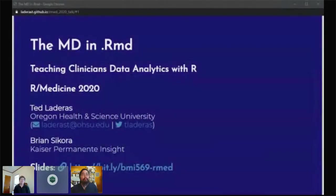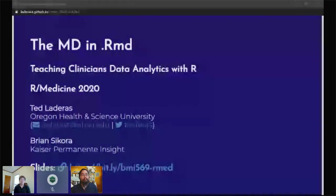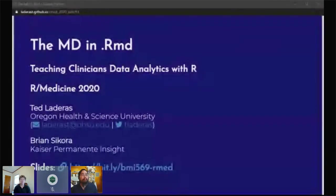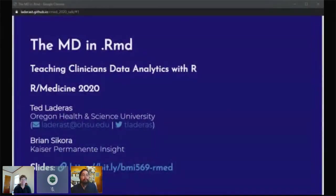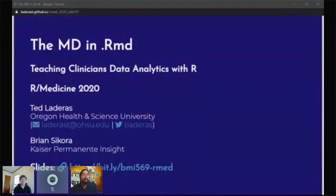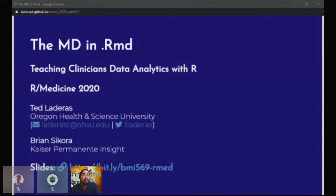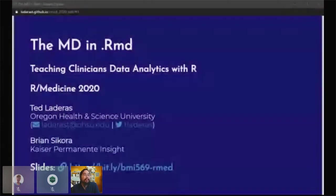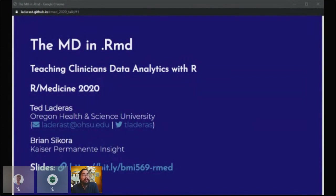Hello, everybody. The next presentation will be by Ted Lideris talking about teaching clinicians data analytics with R. Thanks, Beth. I just want to thank everyone. This has been an awesome morning, and it's really been cool to see all of the communities of practice that everyone's established. Cass, I just want to shout out that I think your talk was amazing. Today I'm going to be talking about my experience teaching data analytics with R.